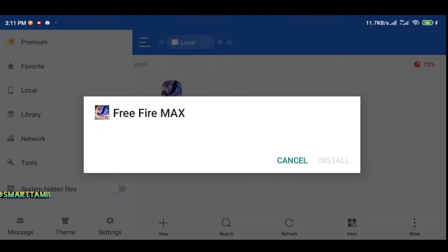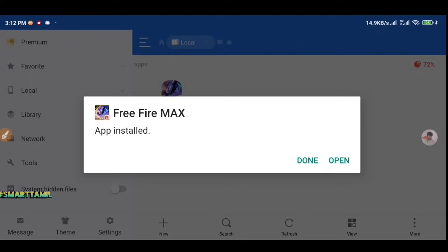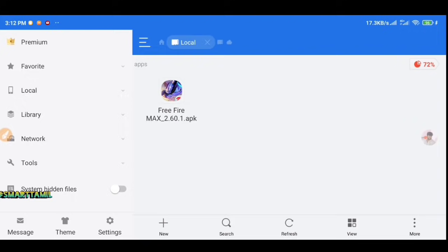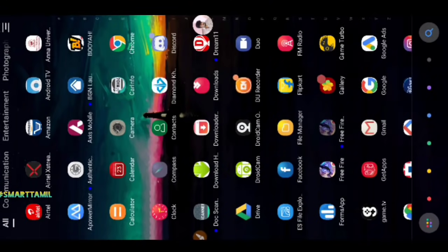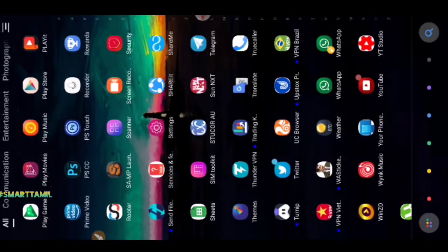You can try this APK — the download link is in the description of the video. There may be a Google Drive link or a direct file link. You can install it. This version 2.60.1 is about 2 months old. Click on the app and install it, then open it.